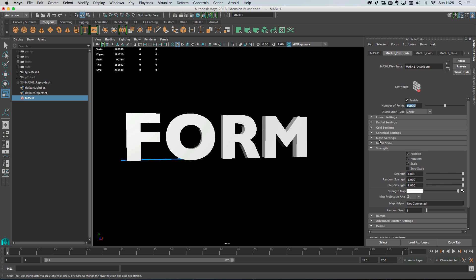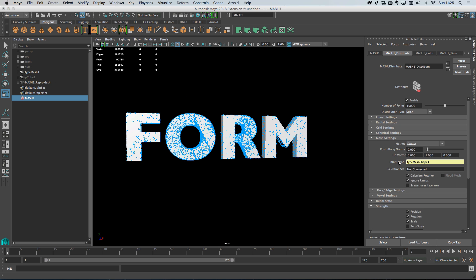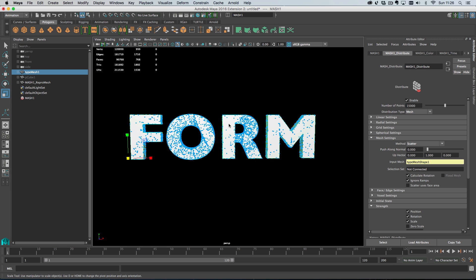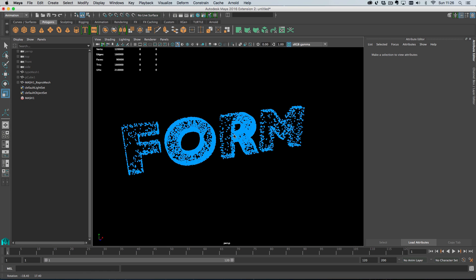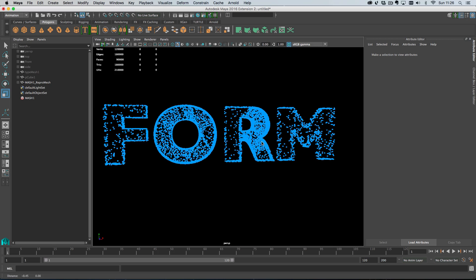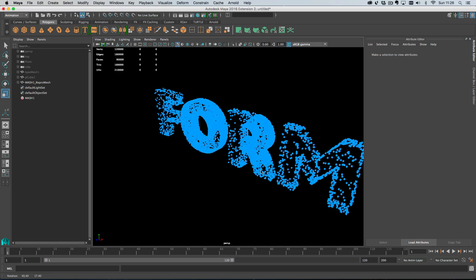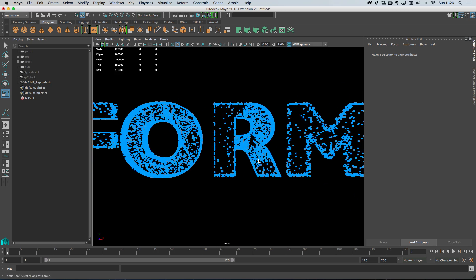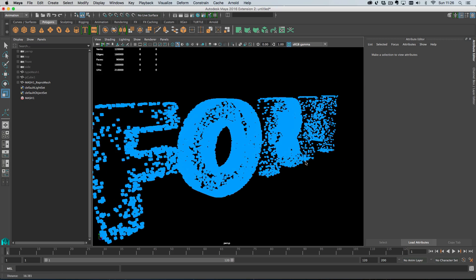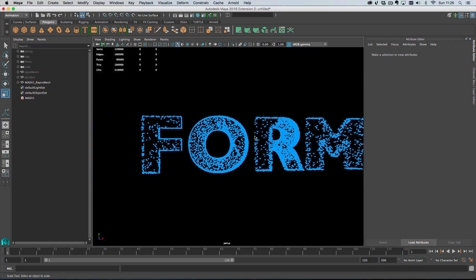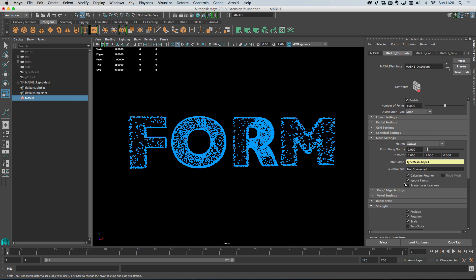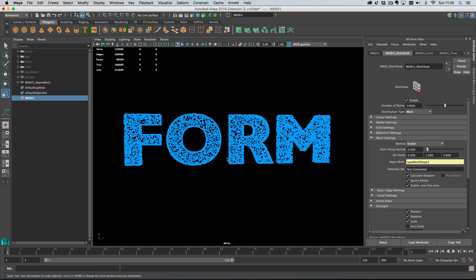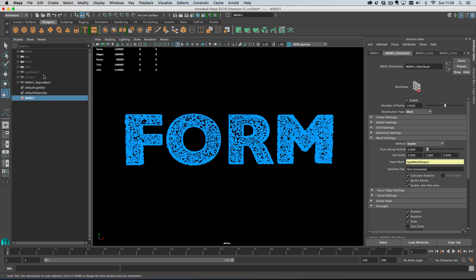Under the mash settings, I'm going to middle mouse drag the input mesh on. If I hide the text here, we've got our 15,000 points being scattered over our text. You'll notice some areas are really sparse and some are really dense because by default the scatter picks faces at random, and there are more faces where the font is more high resolution. The way to get around that is to check this box called scatter uses face area, which will take the area of the face into account when we scatter. I'm going to make our original cube slightly smaller.